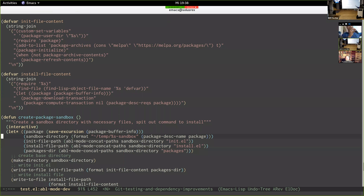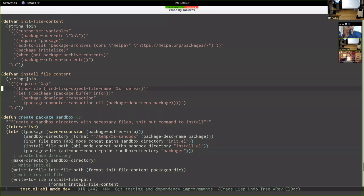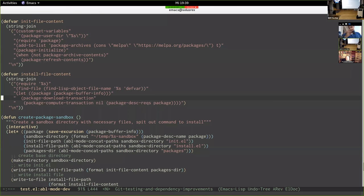The install file requires the module you're trying to install — for abl-mode it requires abl-mode — then uses the symbol of that mode to find the file in which it's defined. It then uses package-proper-info and the internal functions download-transaction and compute-transaction to install the requirements of the package. This might need refinement for packages where the package info is in a separate file.